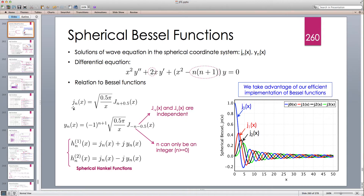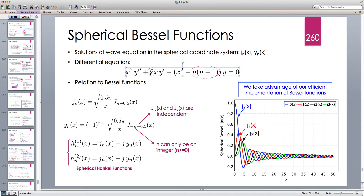The idea is that there is a method of solving differential equations called the method of reduction, where you substitute for the solution jn with sqrt(π/2x) times some unknown function. When you substitute this into the differential equation, you end up with a Bessel differential equation where the parameter is (n+0.5)². That is why you have the Bessel function of half-integer indices here.